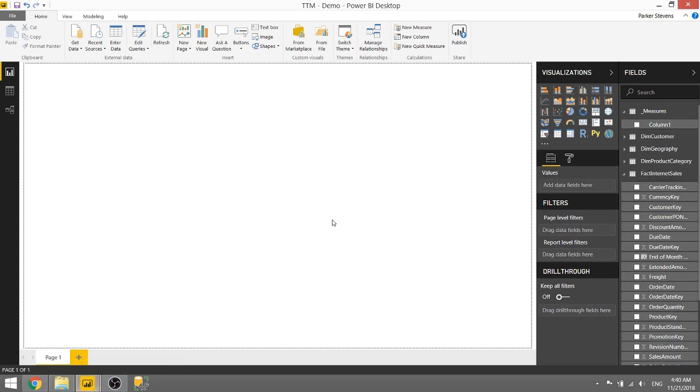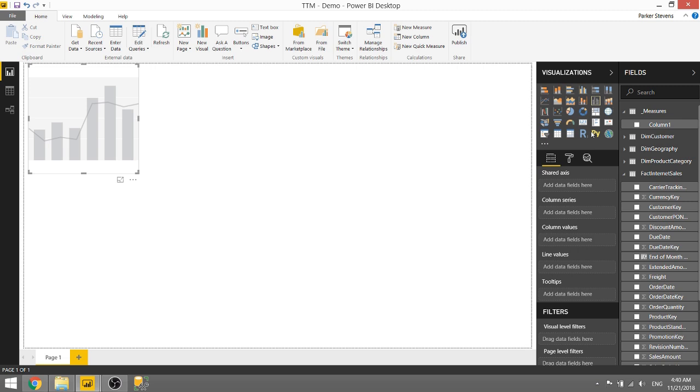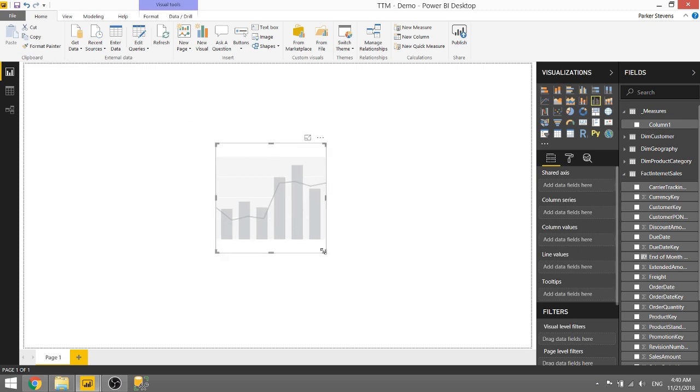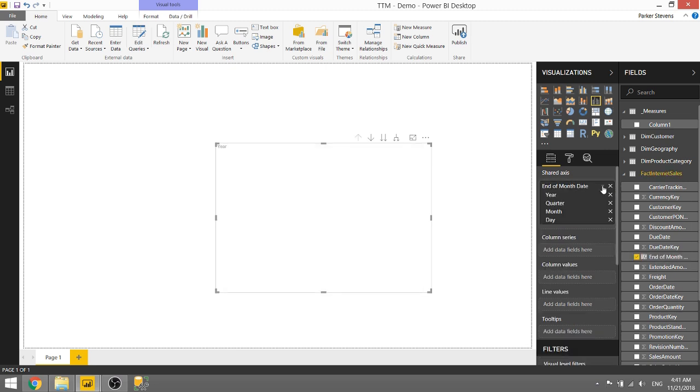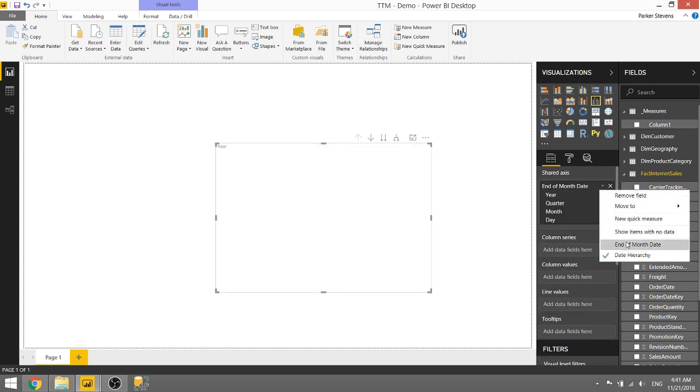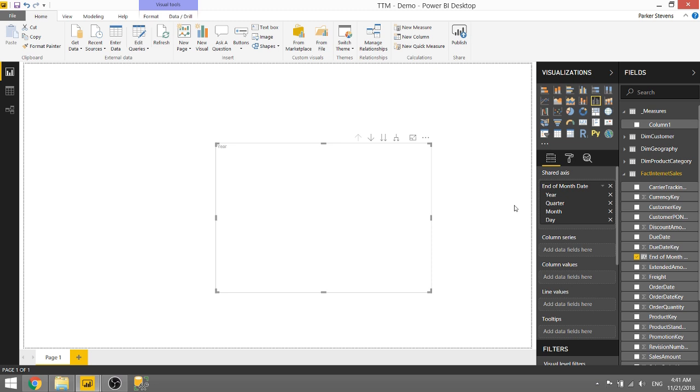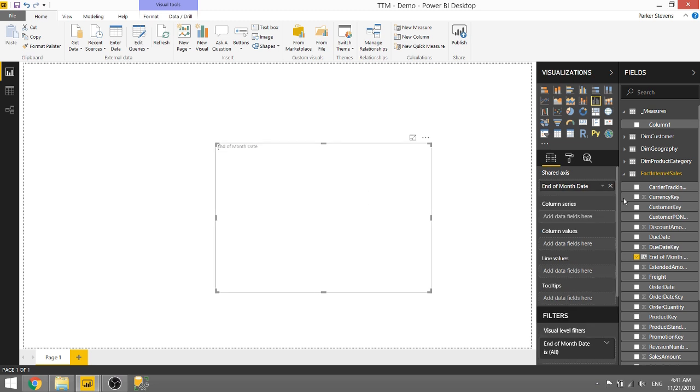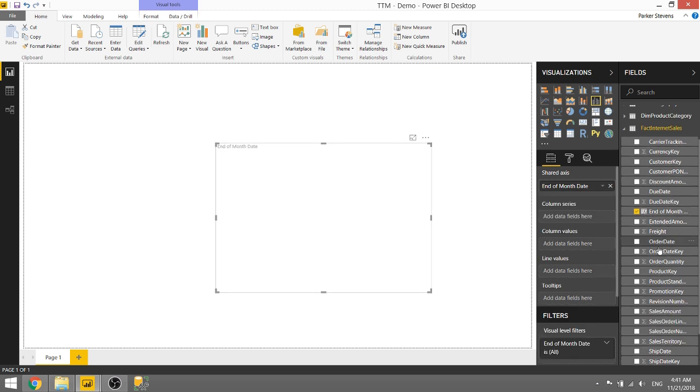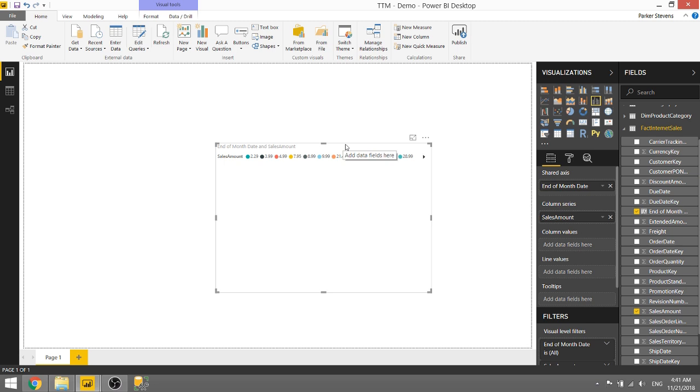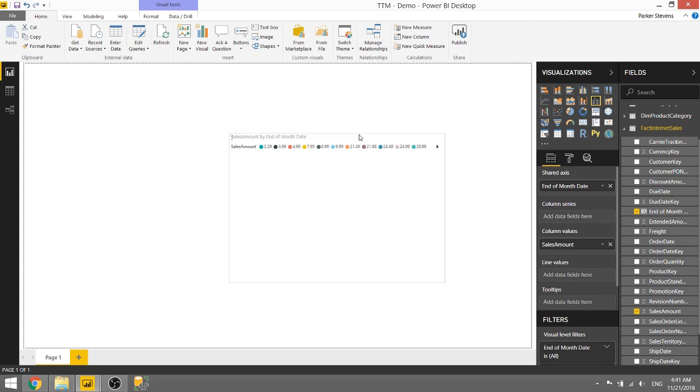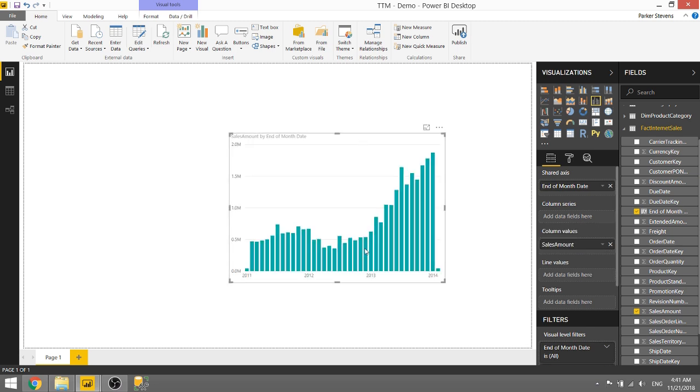So I have another file here with the same tables loaded in, I'm using AdventureWorks DW 2014. Let's go ahead and bring in a combo chart here and this fact internet sales table has a field called end of month date. So it's basically just the date rounded to the end of the month and we'll bring in sales amount as well and we'll put that in the column values and then we're going to have a nice column chart.